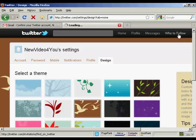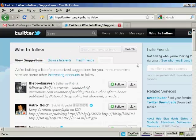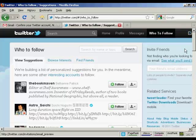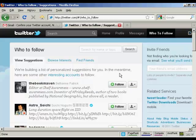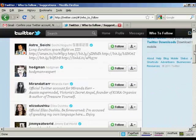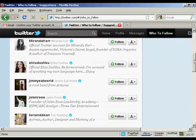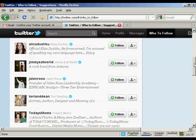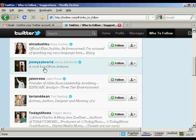And now, who to follow — click on this link. It says here we're building a list of personalized suggestions for you. In the meantime, here are some other interesting accounts to follow. You can decide whether you want to follow some of these people. I want to follow this rock band from Arizona — just press the button here that says follow.